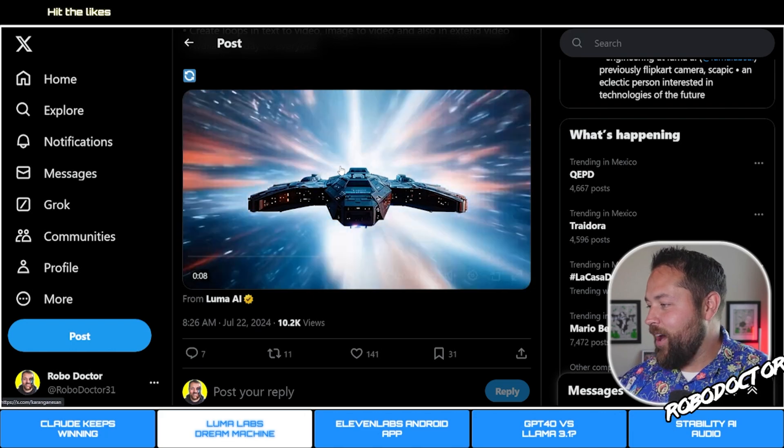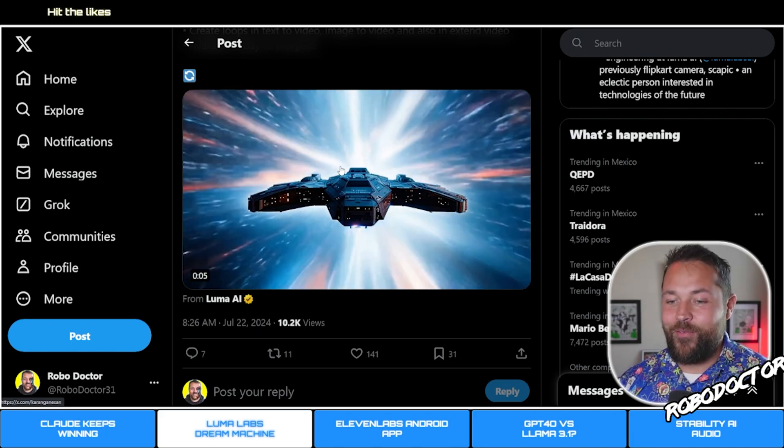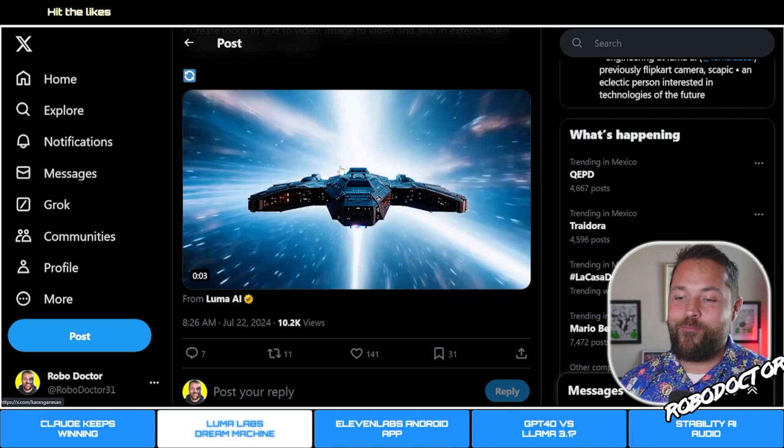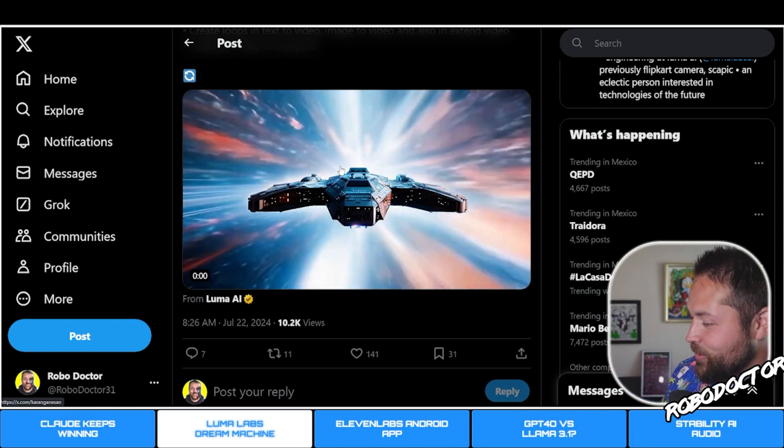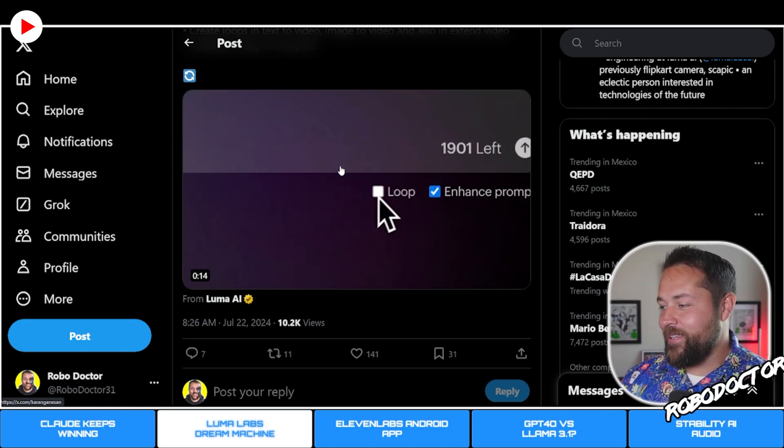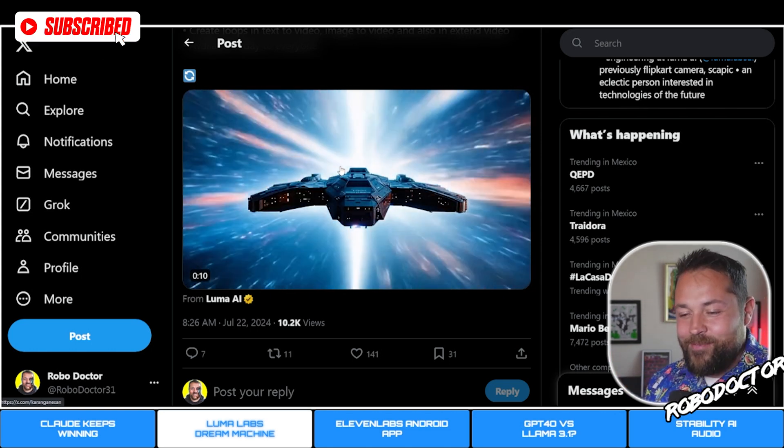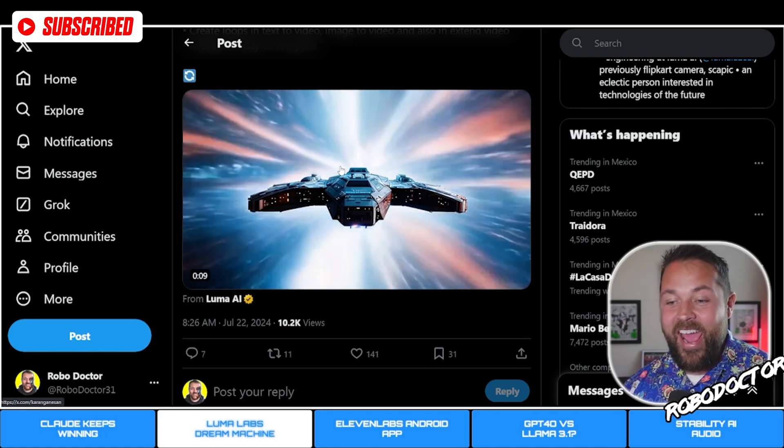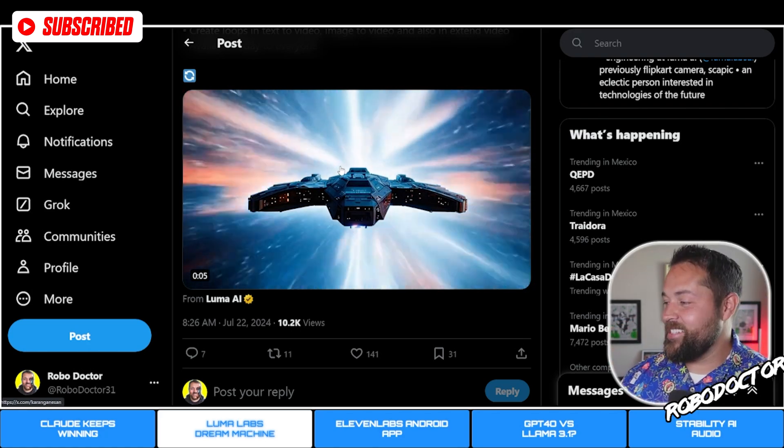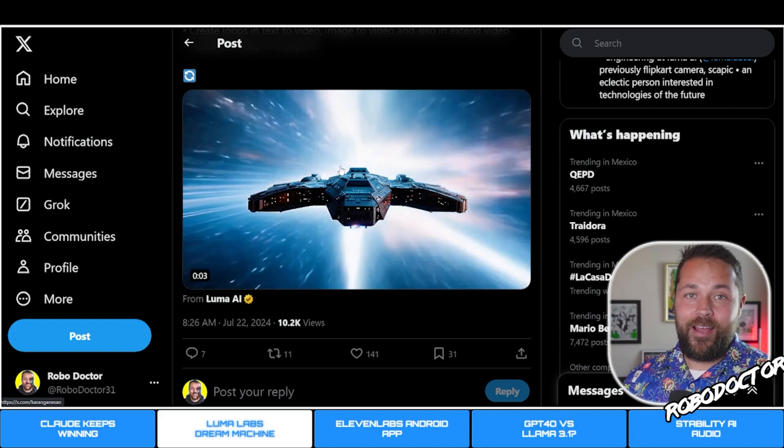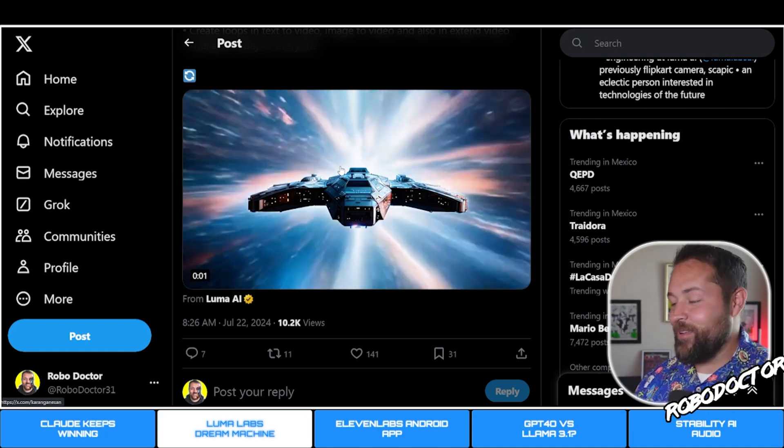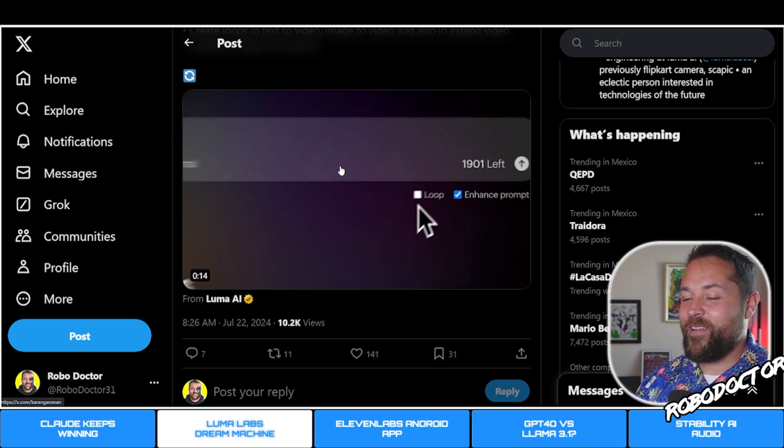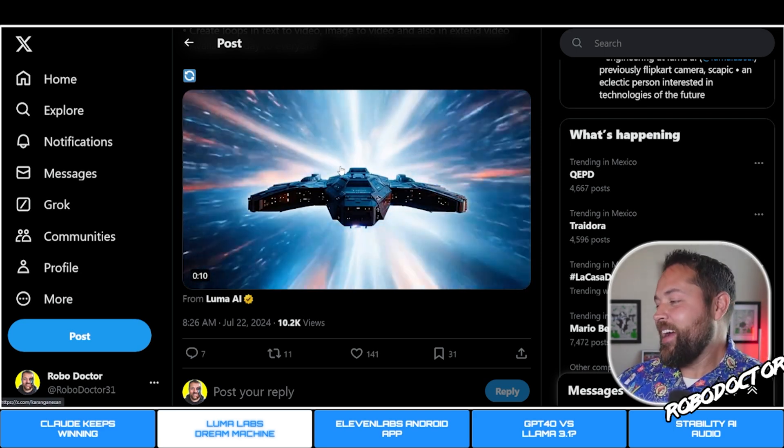Luma Labs is awesome. I haven't really done too much with the video. I want the video to be like how Mid Journey was about a year and a half ago, putting out crazy hands and crazy faces and feet. Now you can't even tell the difference. That's kind of where I want the video to be before I mess around with it too much.